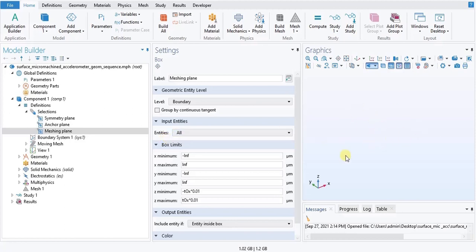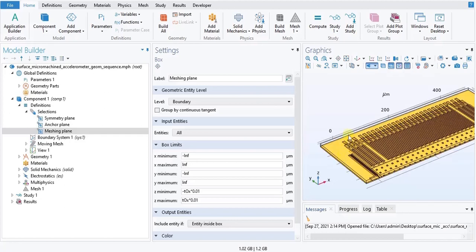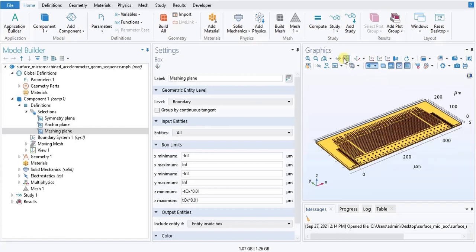This geometry is pre-built. What we will do first is we will click on wire frame viewing and next we will click on zoom extents. Using these two, we are able to see that the geometry actually has a certain layered structure with fingers.